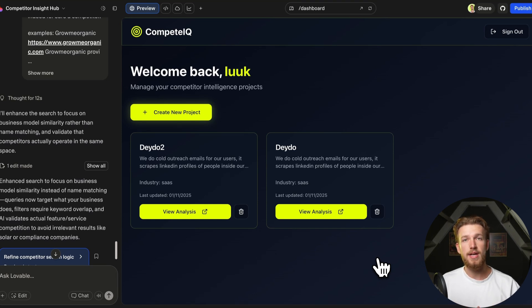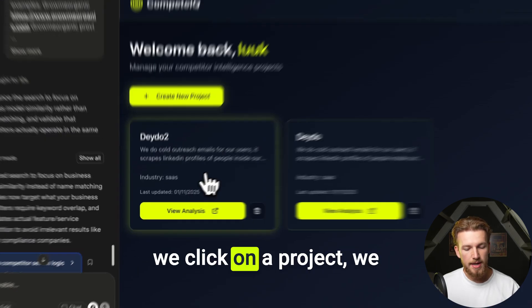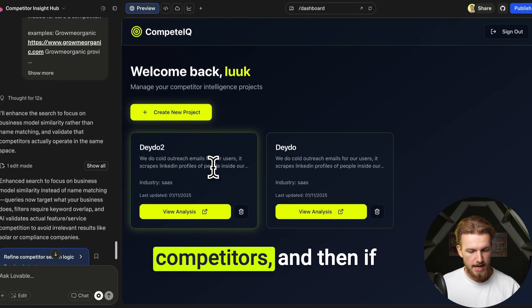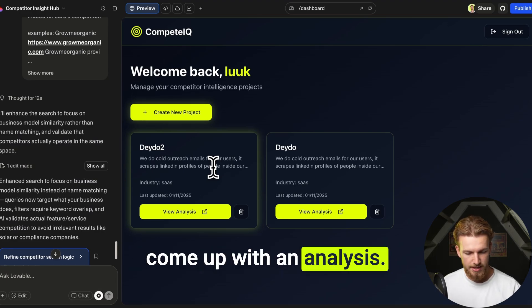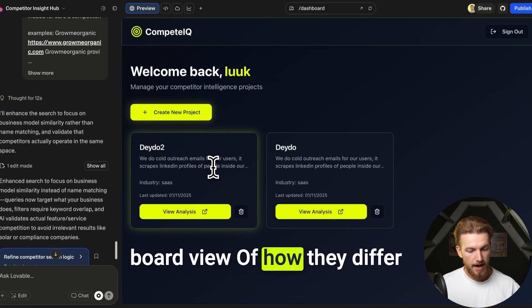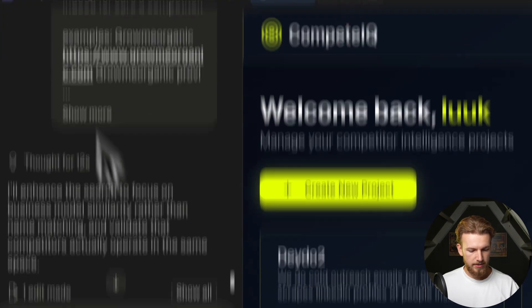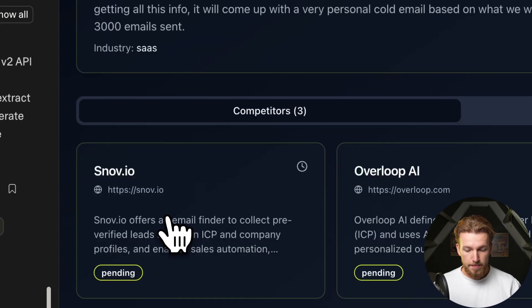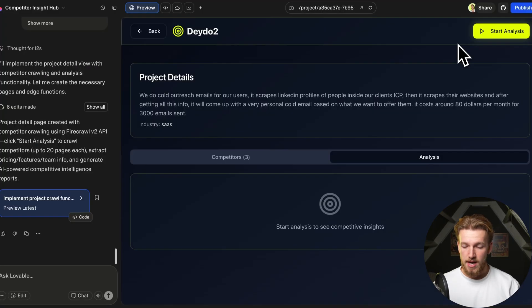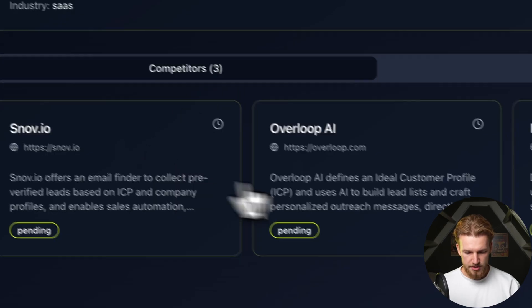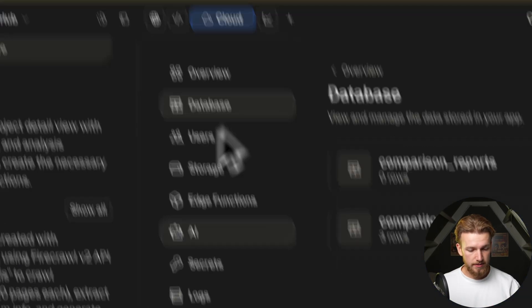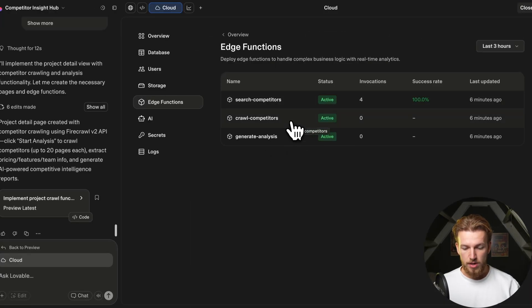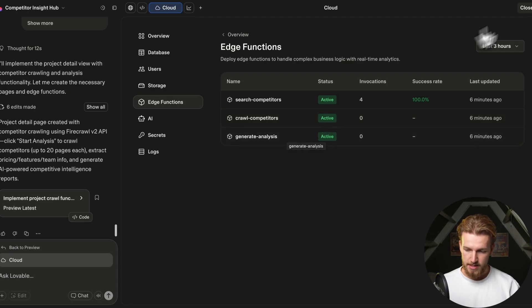This is truly an iterative process — we don't put in one prompt and have a complete SaaS roll out. When we click on a project we see nothing yet. It should show the competitors, then on a button click start crawling websites, check everything interesting about them, and produce a board view. We go back to FireCrawl, copy the crawl documentation, paste it into Lovable, and run it. After completing, we can see edge functions for search, crawl, and generate analysis.